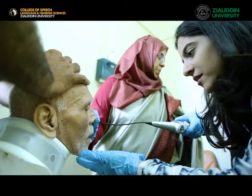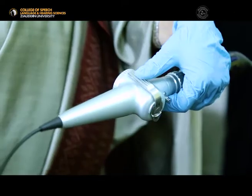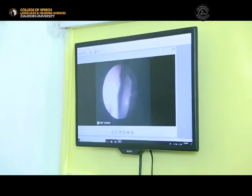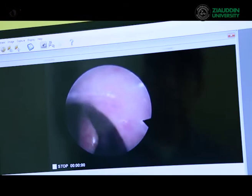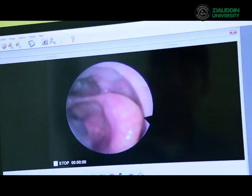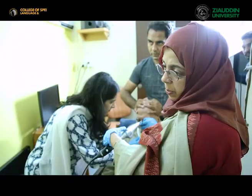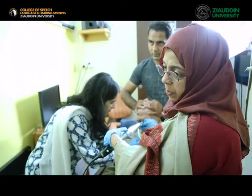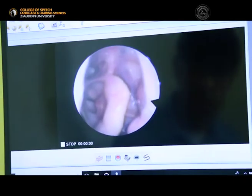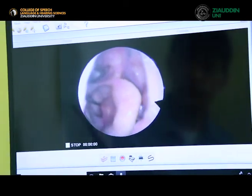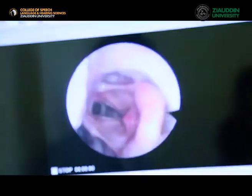Dysphagia is a feeding and swallowing disorder in which food or water is at risk for entering the airway pipe instead of the esophagus, which is our food pipe. The population affected by dysphagia seen in our hospital setting alone is 19,776 yearly.